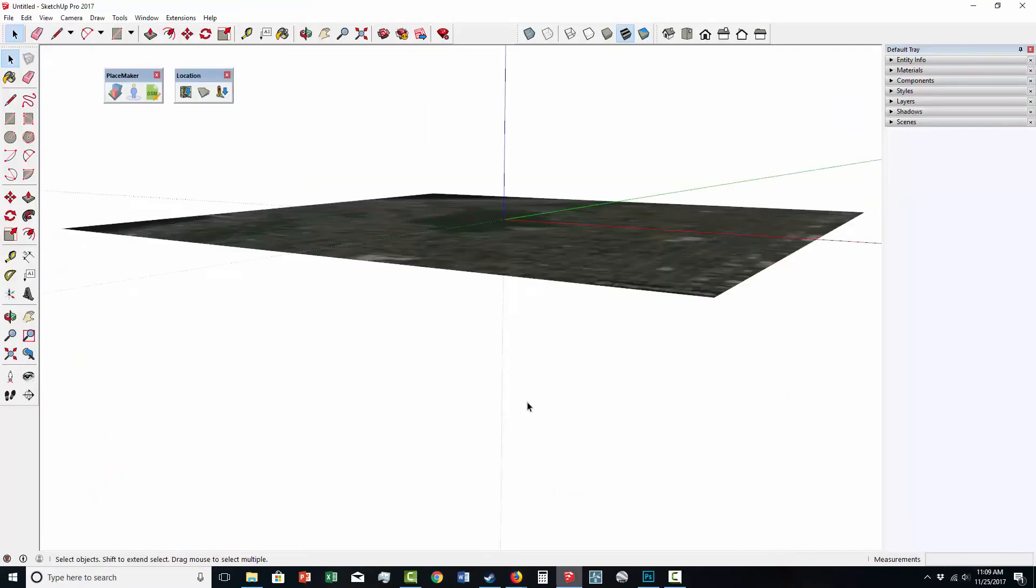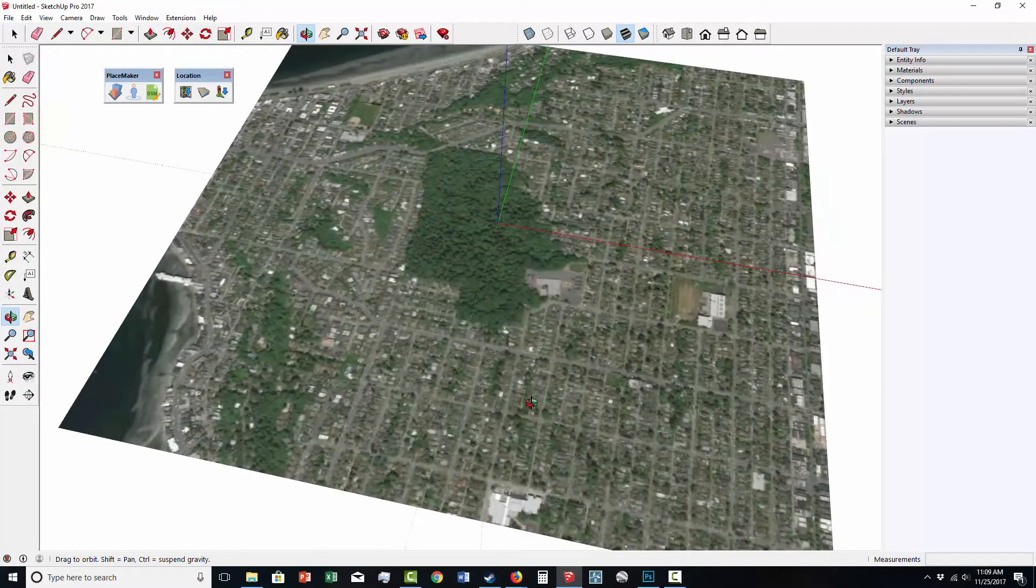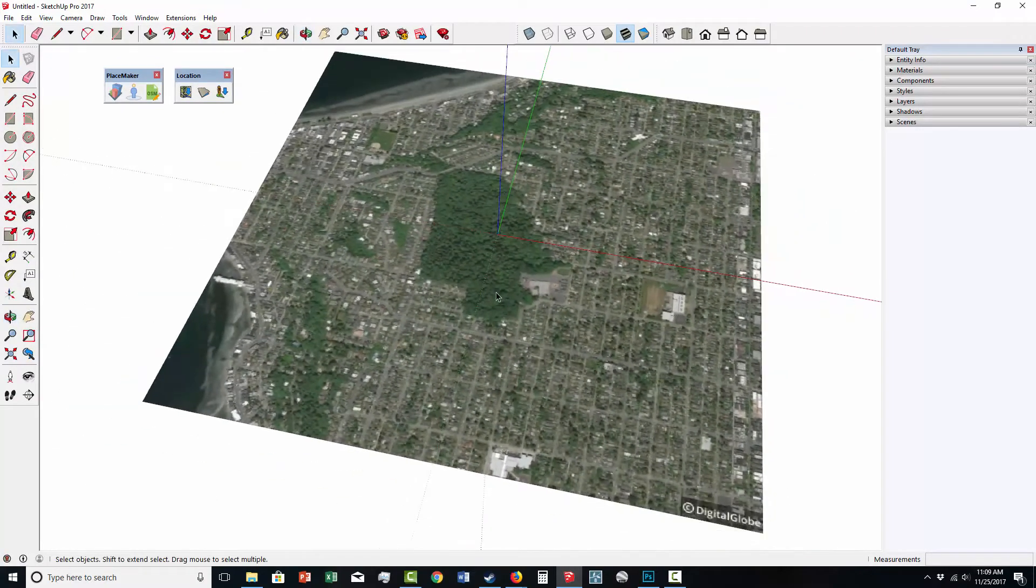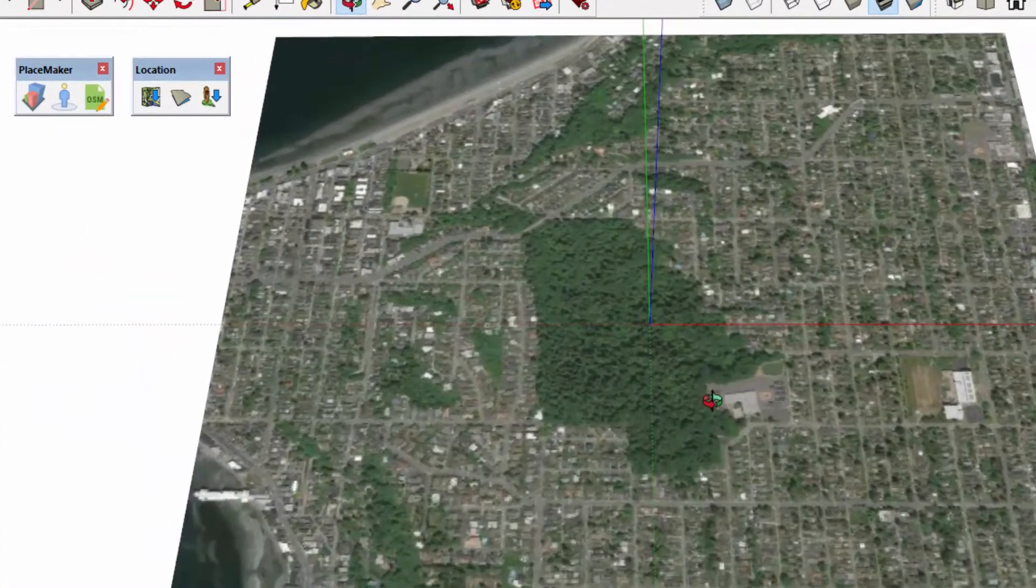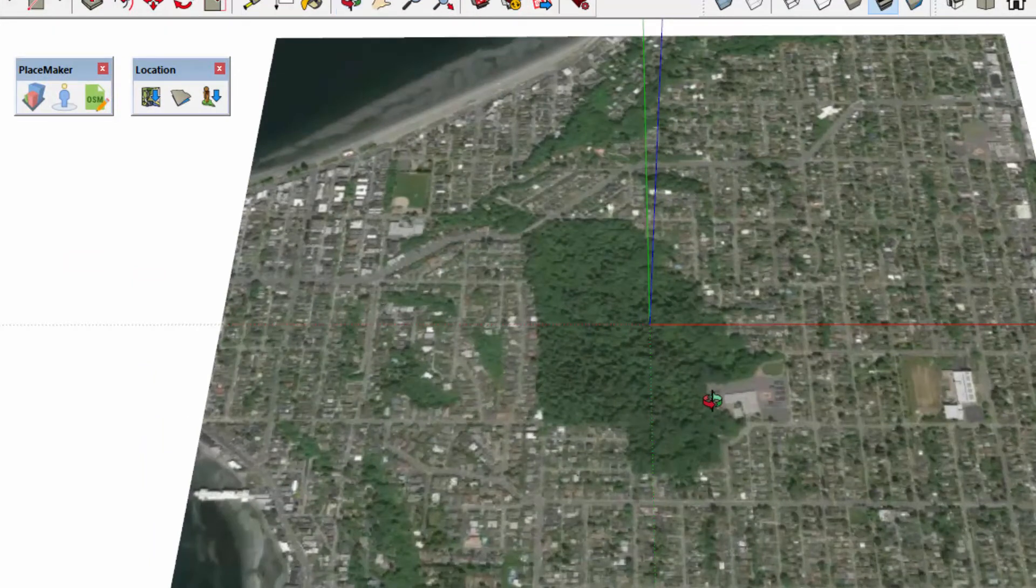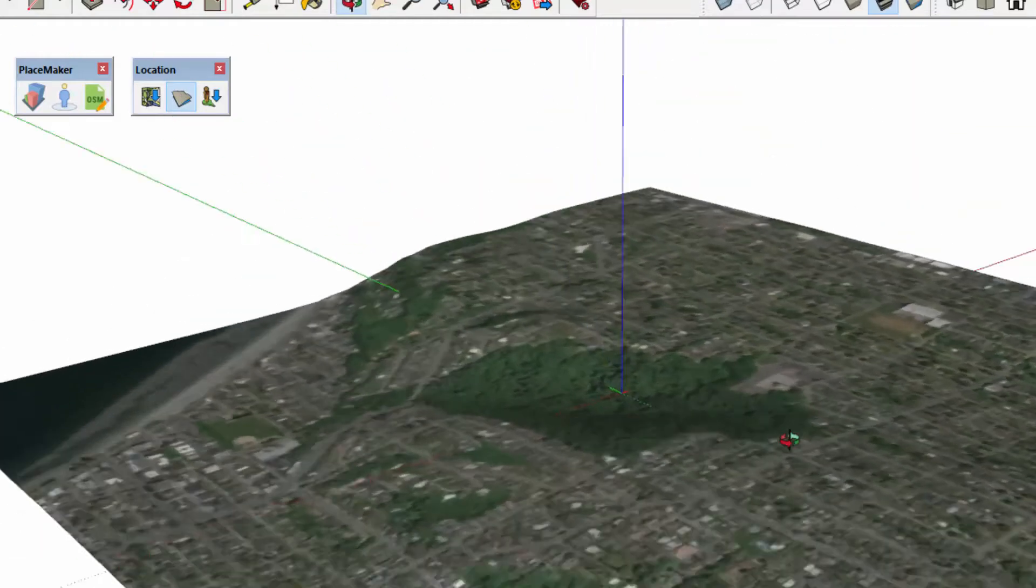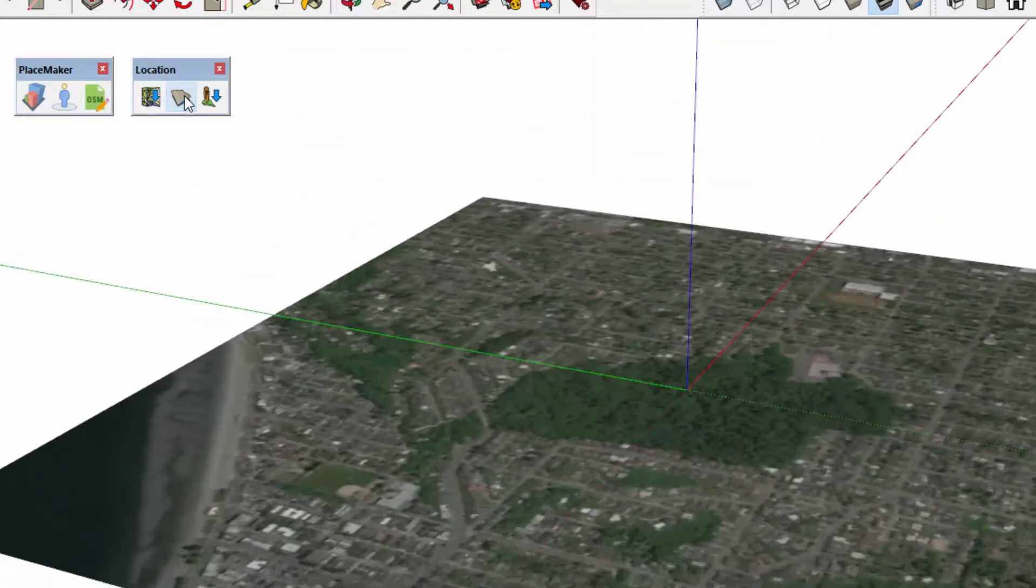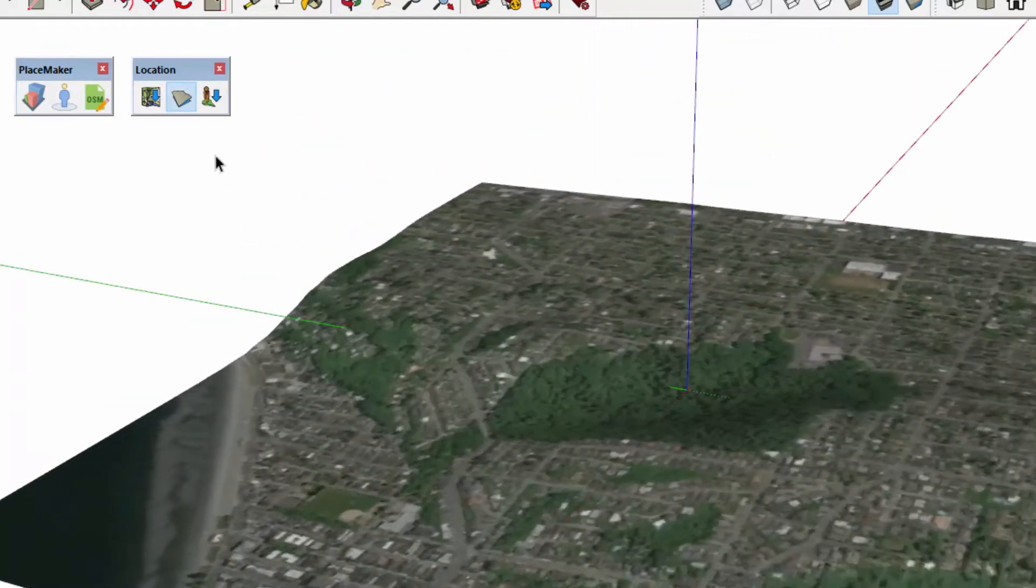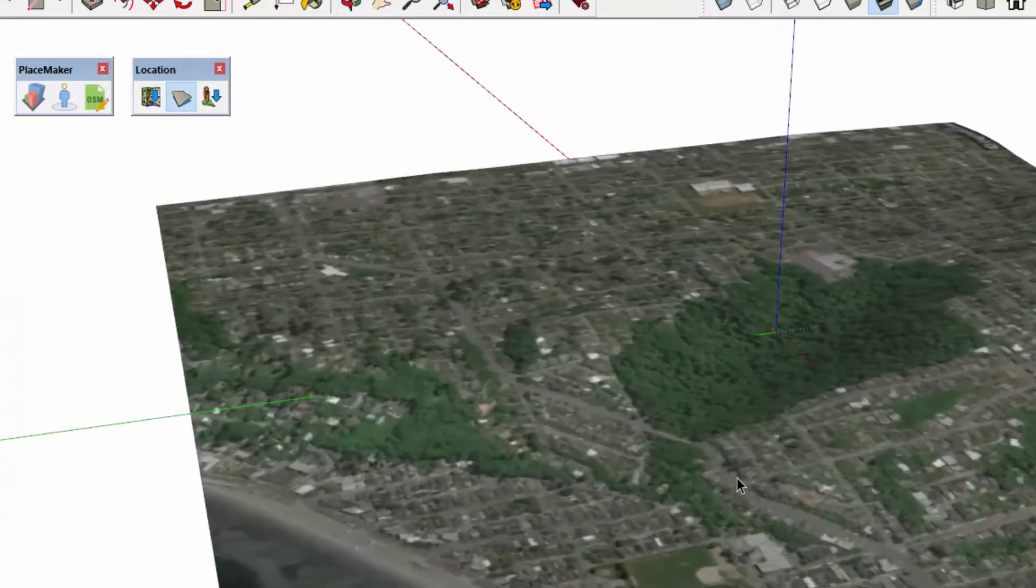Sometimes SketchUp minimizes, and there we have it. I want to turn on the terrain for this location, so I'm going to use the SketchUp location tool again. The middle button allows you to toggle the terrain on and off. So there I toggled it on, and you can see we have some relief.